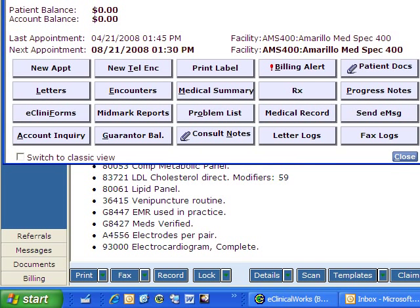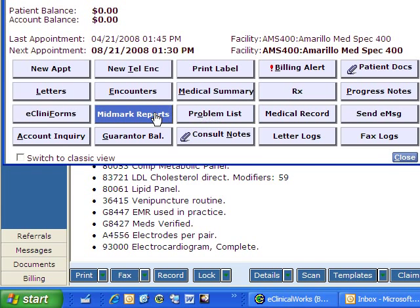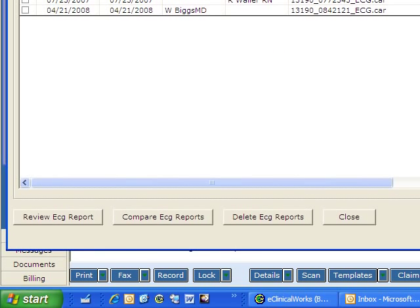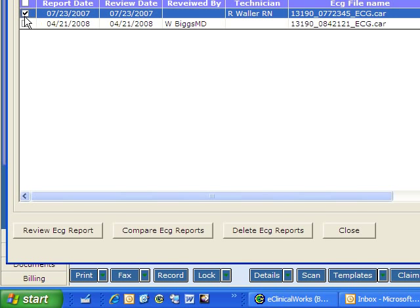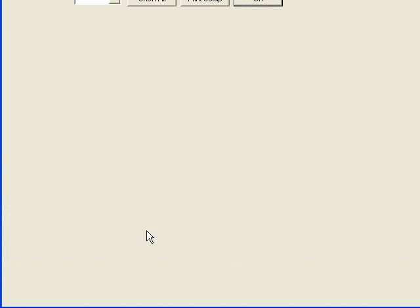Let's look at the Midmark reports on the patient hub. Right there. Click on it. We'll drag this down into our window and you'll see that I've previously run an EKG on this patient. So let's compare the two of them.